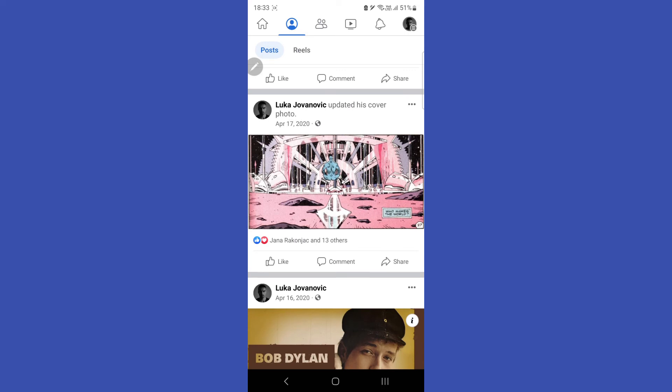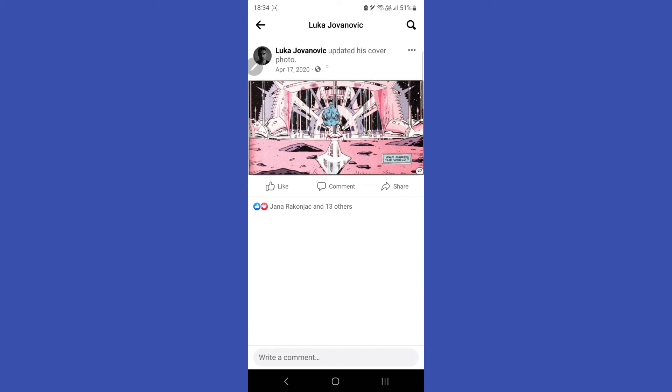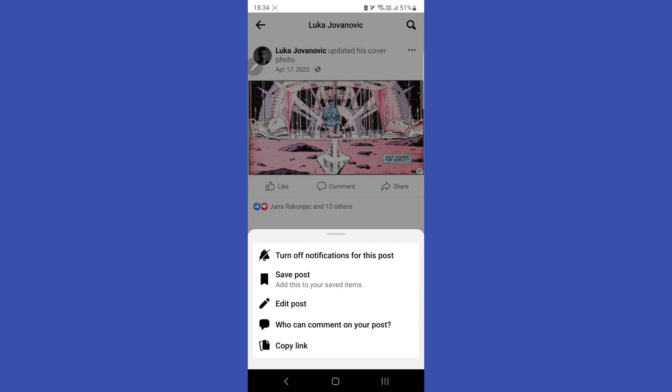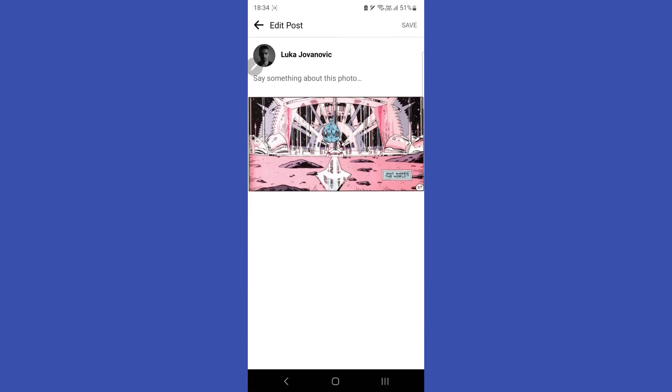There is also another option: if you want to put the photo but you don't want everyone to be able to see it, you can go here and select 'Edit post' to adjust the audience settings.